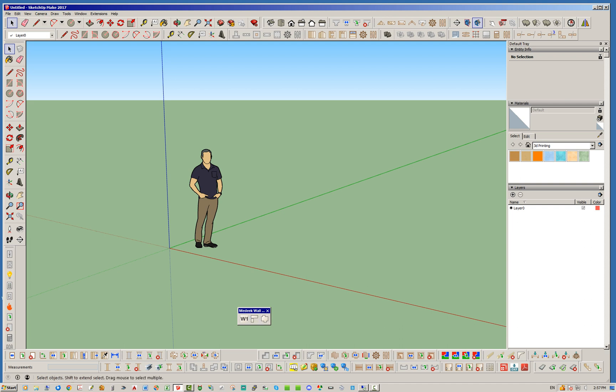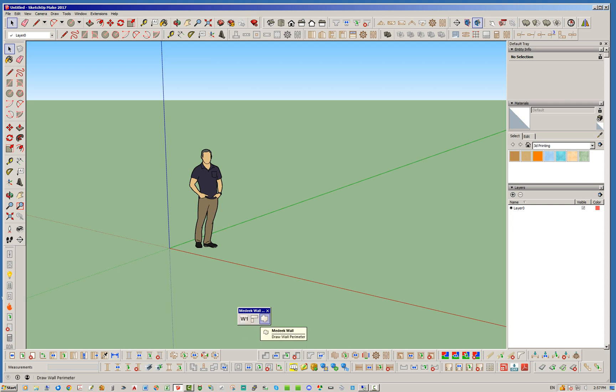So I've already basically enabled these other two tools but now I've gone ahead and I've finally enabled this additional tool here called the draw wall perimeter tool.